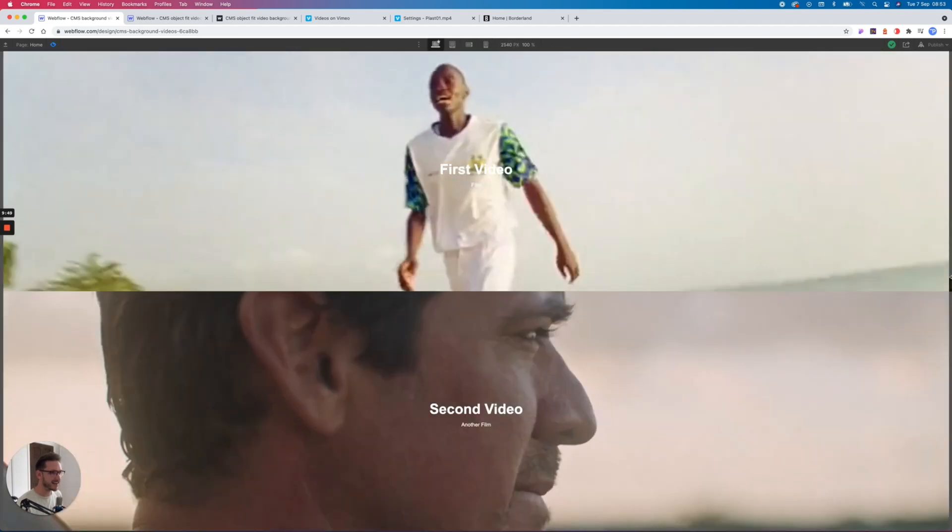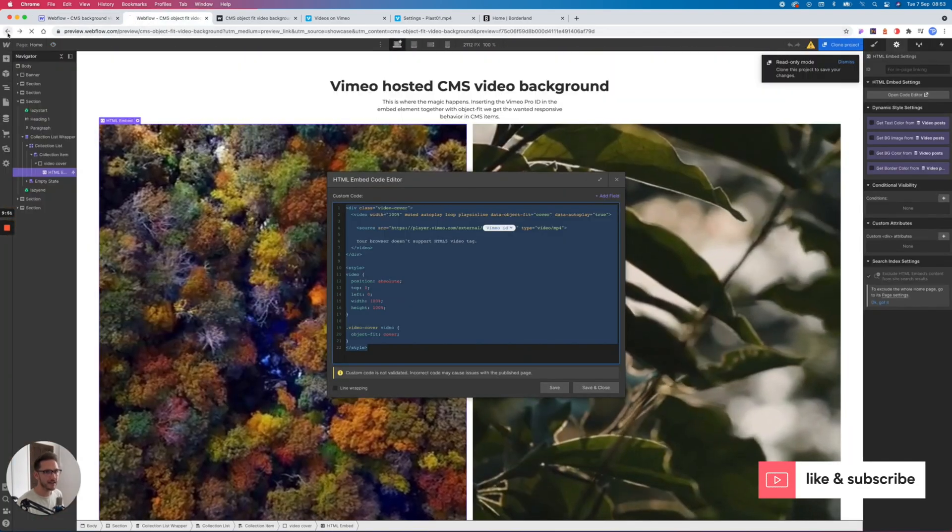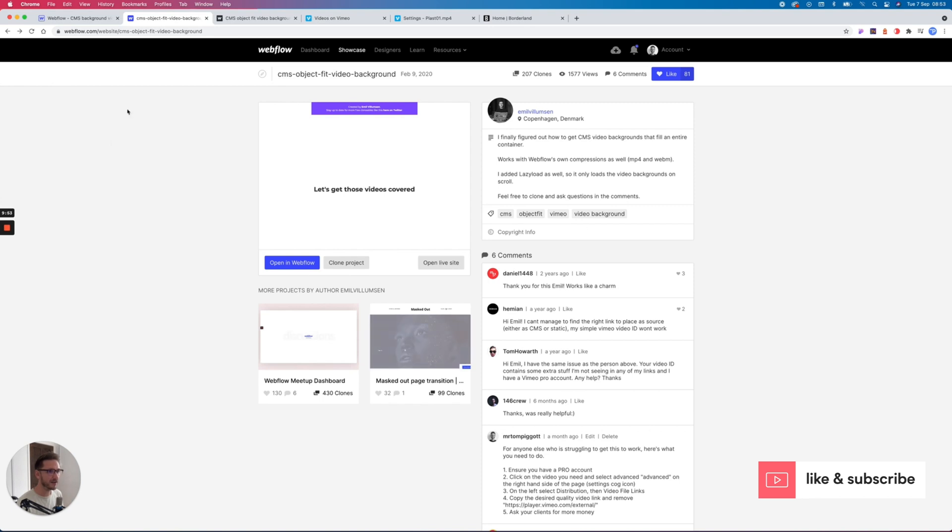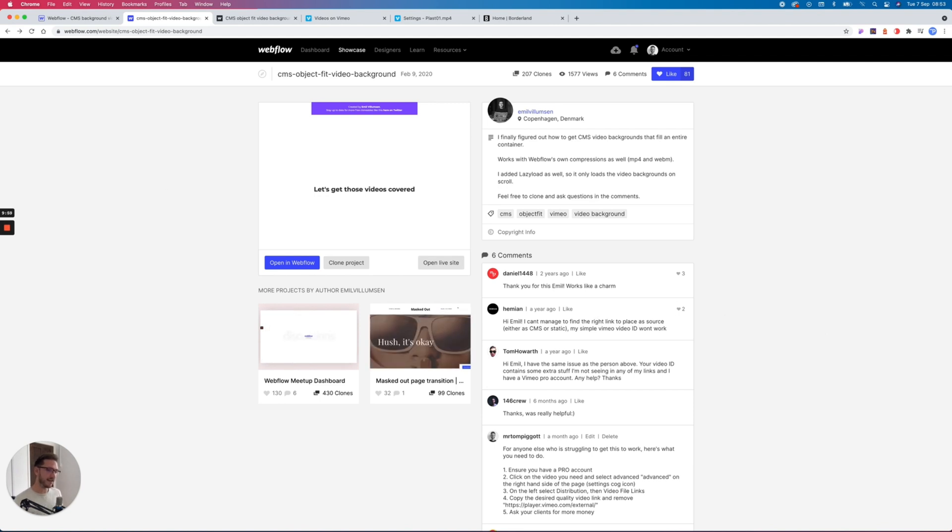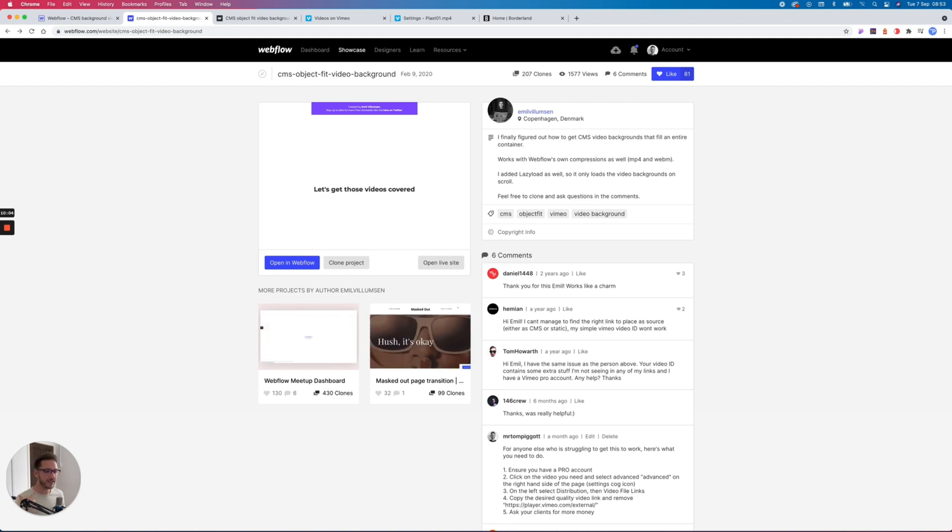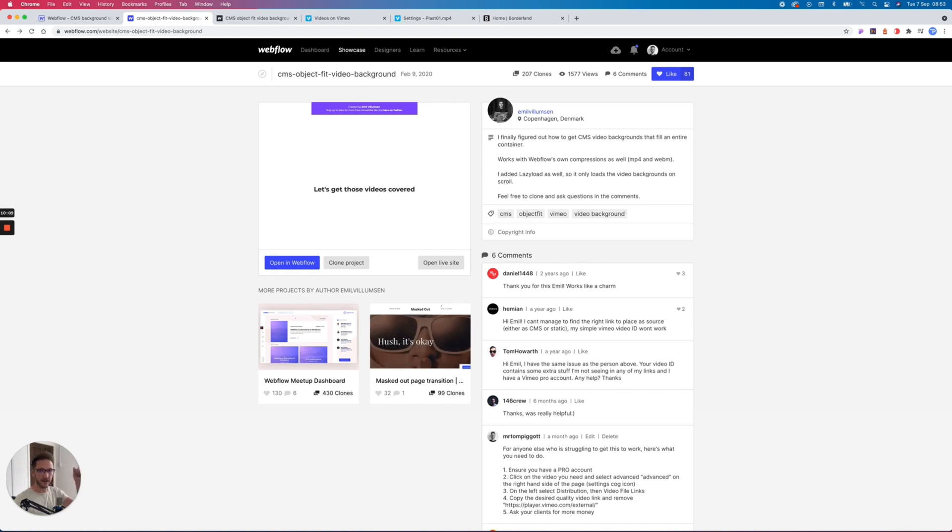It is as easy as that, guys, and it is all thanks to this guy. So come to the showcase, clone the project, leave him some love down here. Big thank you to Emil. And that is how it works. So remember, you need a Vimeo Pro account. Just get your client to make it if they need this situation. They can pay for it, that's fine. And then ask for more money.